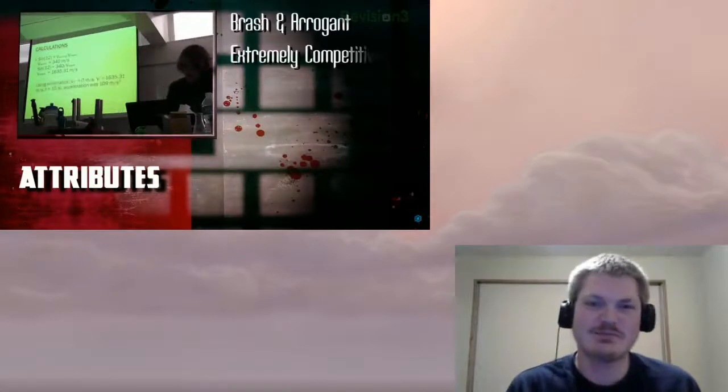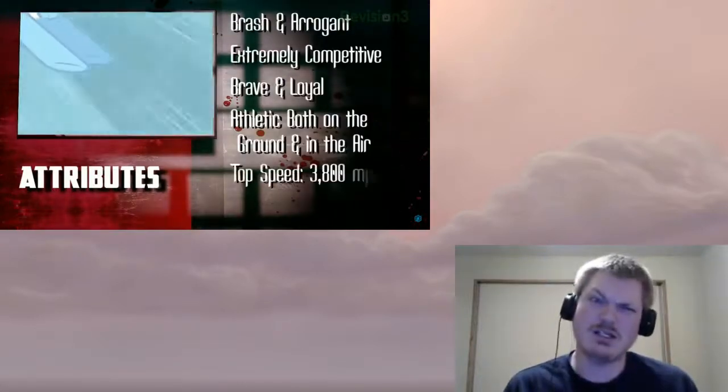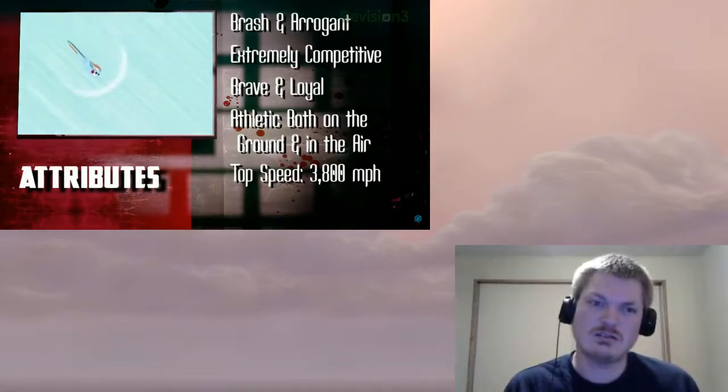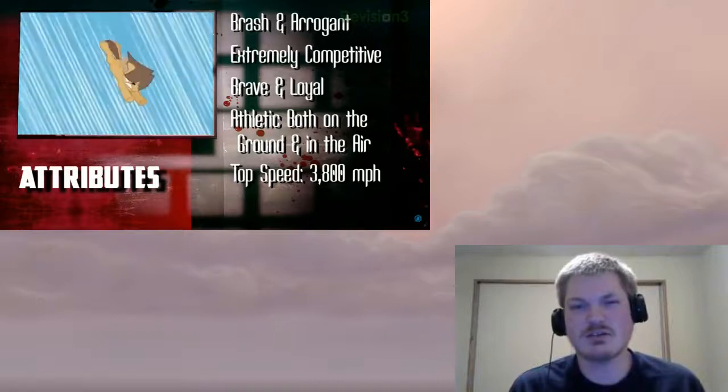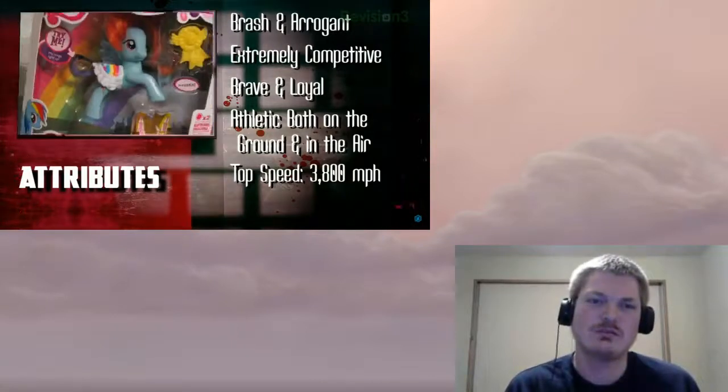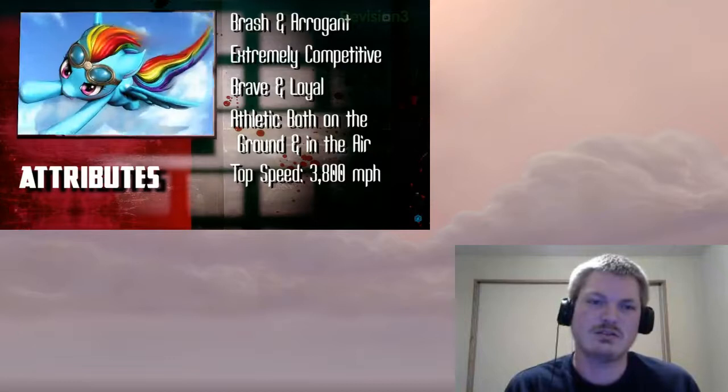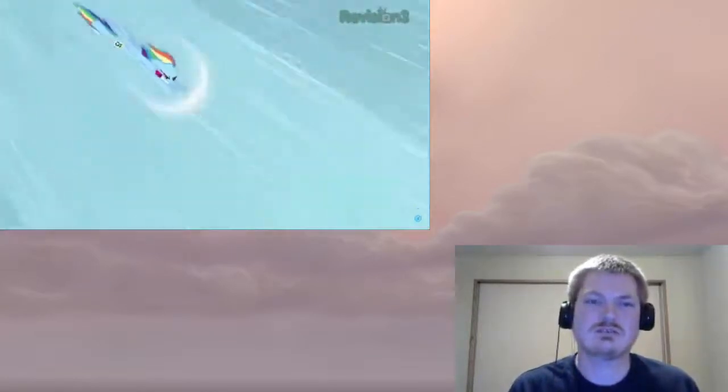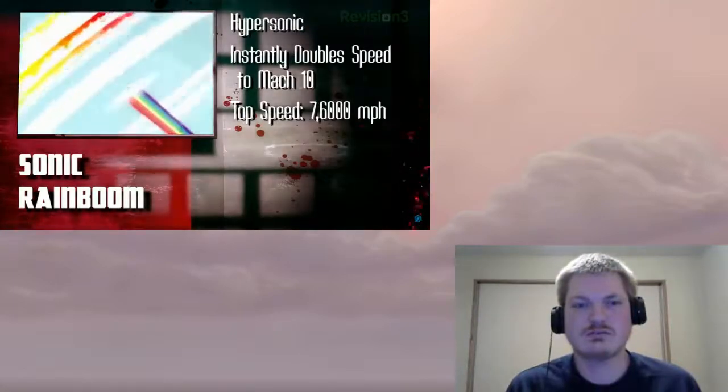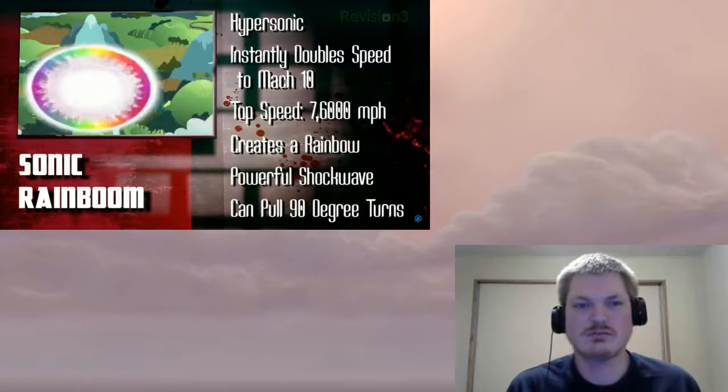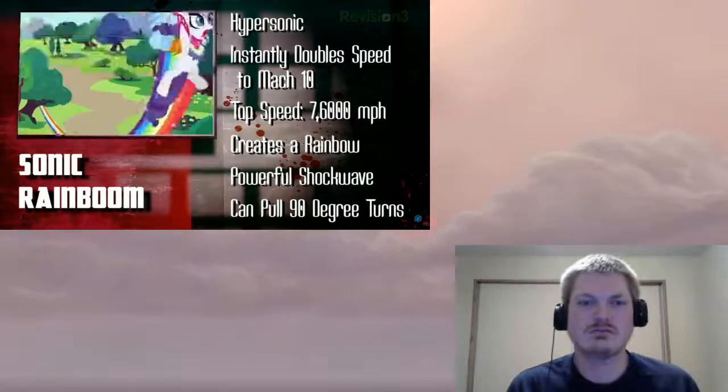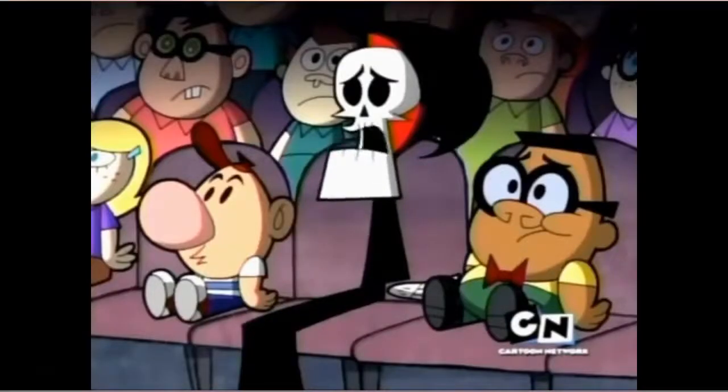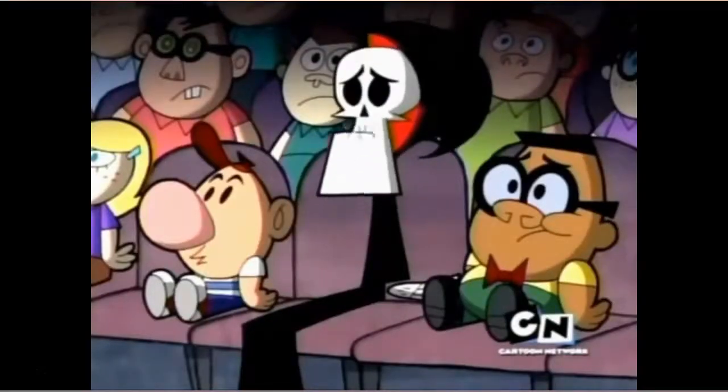Rainbow often brags that she's the fastest in the world, and you know what, she's right. By calculations, Rainbow flies five times the speed of sound. This is apparent through the Mach cone that often forms around Rainbow, which indicates she has broken the sound barrier. Upon breaching Mach 5, she enters hypersonic speeds to create the sonic rainboom. With this, her speed doubles instantaneously to Mach 10, and somehow the resulting sonic boom completely shatters the visible light spectrum.